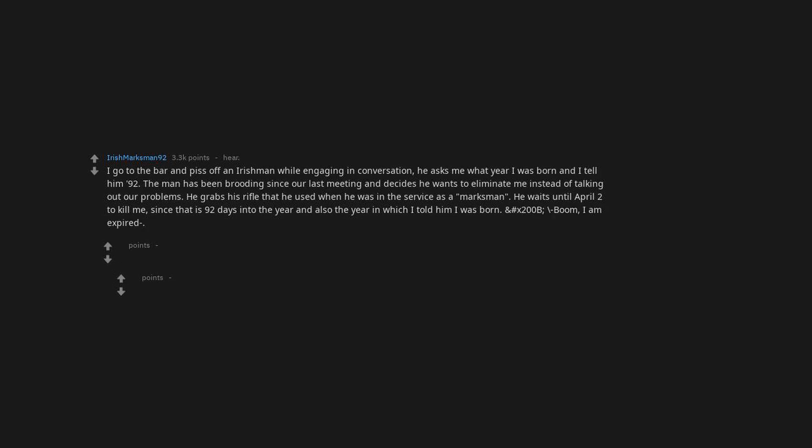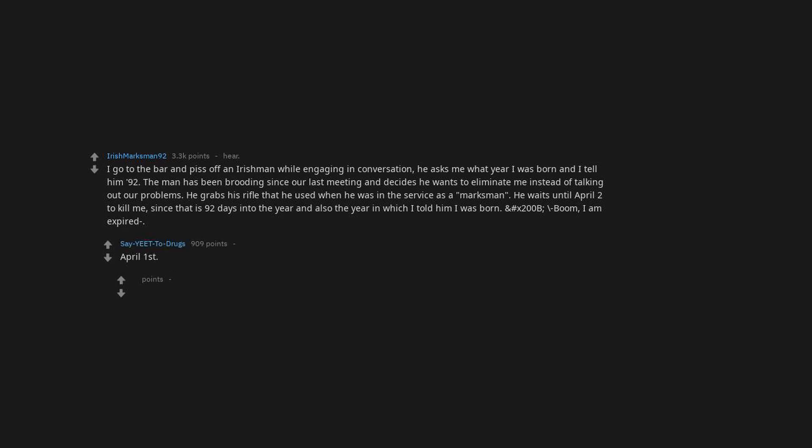Since that is 92 days into the year and also the year in which I told him I was born. Boom. I am expired. April 4. It's a leap year next year. April fools.